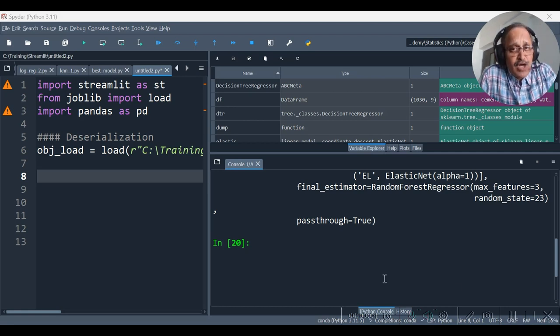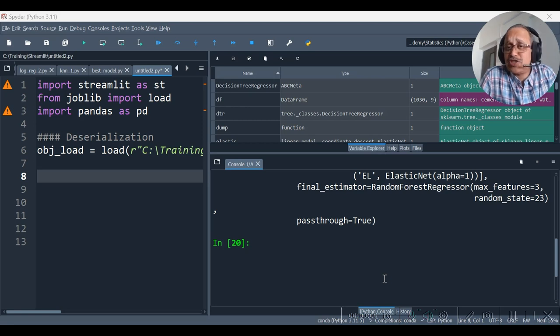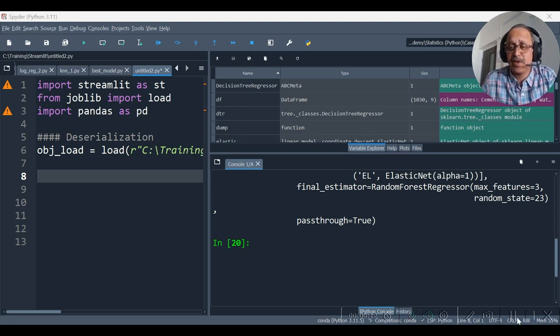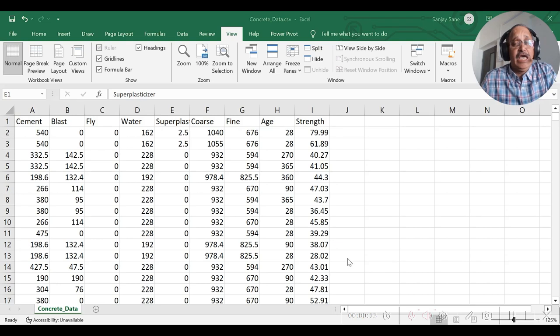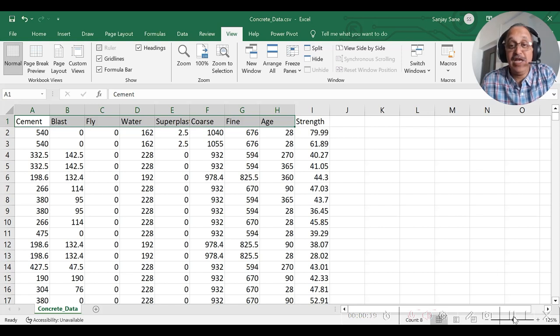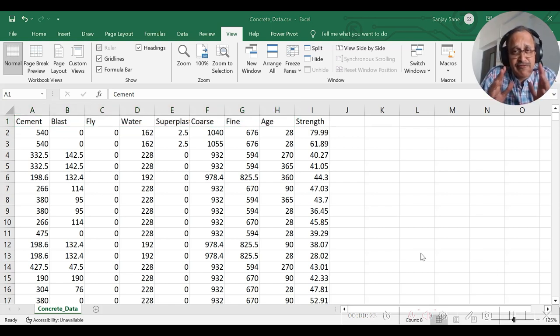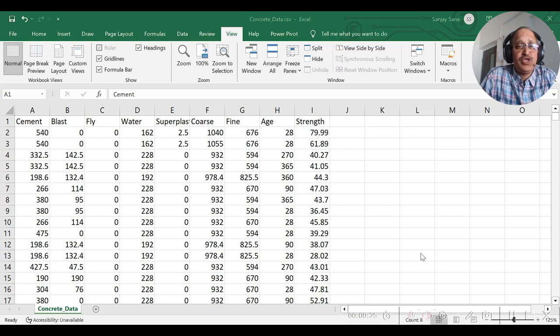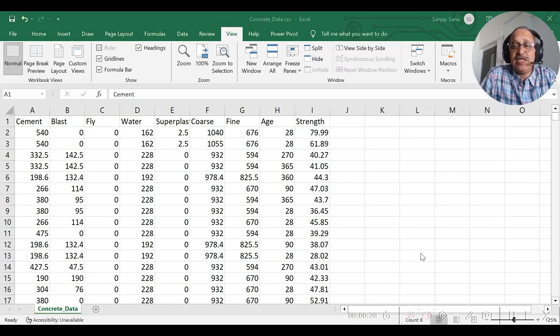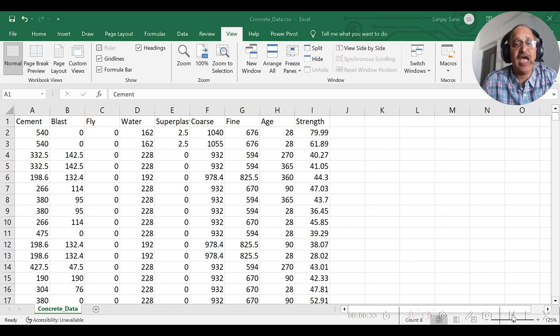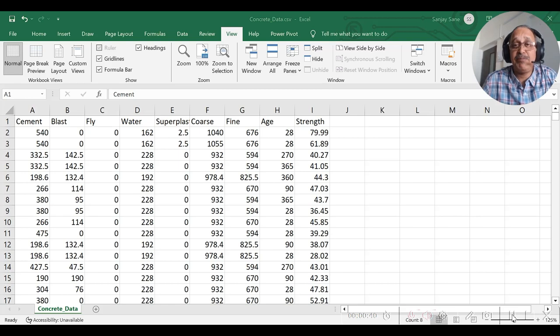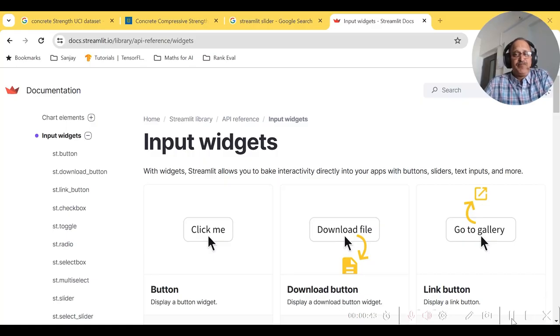We need to find out now how many features and which features the model has been built on. Here it is. The model has been built on 8 features. Well, we need to make a provision in our interface to accept the inputs for all these particular features, namely cement, blast, fly, water, up to age, everything. And then it's expected that we get the predicted strength of it.